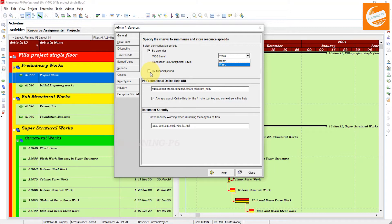Three things to note: First, you cannot clear both 'By Calendar' and 'By Financial Period' checkboxes - at least one must be marked. Second, if financial periods are not defined in the Financial Period dictionary, you can select this option but the data will not summarize by financial period. Third, if you choose to summarize by both calendar and financial period intervals, the summarize job will take longer to run.